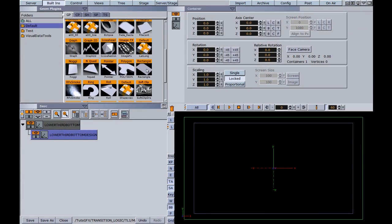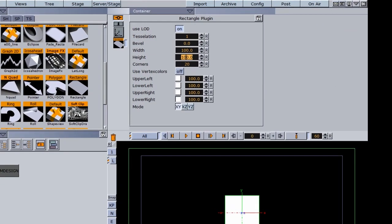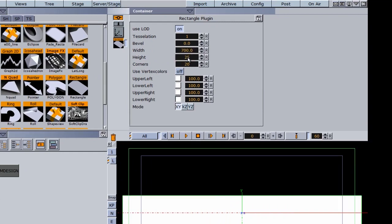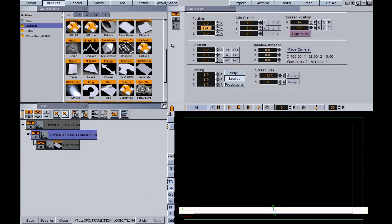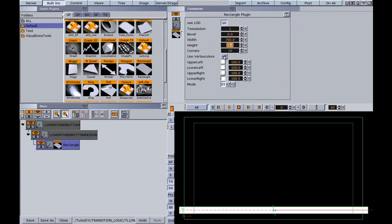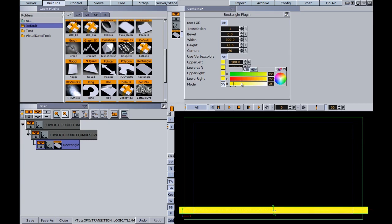I'm going to go into my built-ins. We're just going to use built-in objects for this project and I'm going to use a rectangle. I'll slide it into my 'lower third bottom design' group as a subcontainer and go into my rectangle editor. I'll set the width to about 700 and the height to 25, then move it down towards the bottom of the screen — this will be our bottom lower third. I also want to add a little color, so I'm going to use the vertex colors in my rectangle and make it yellow, maybe with a little gradient orange.